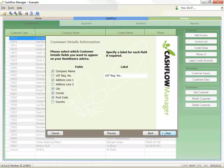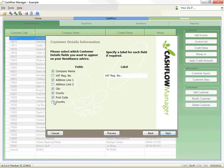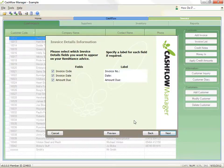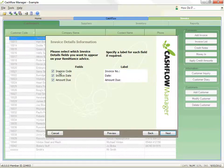Select the customer details you want on the remittance advice, and click Next. Select the invoice details you wish to appear on the remittance advice, and click Next.